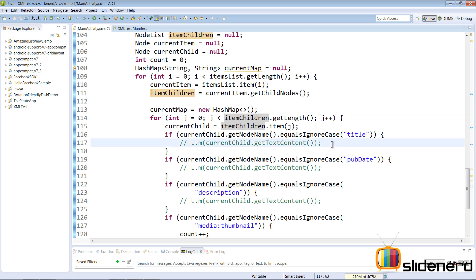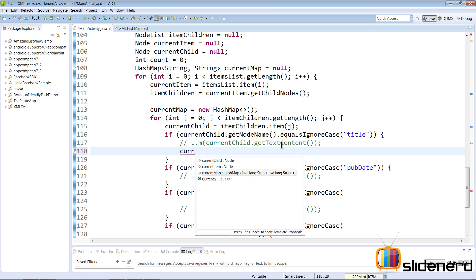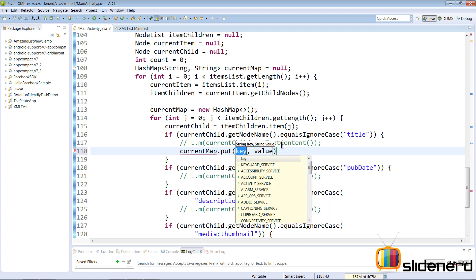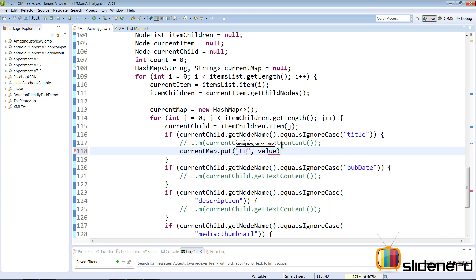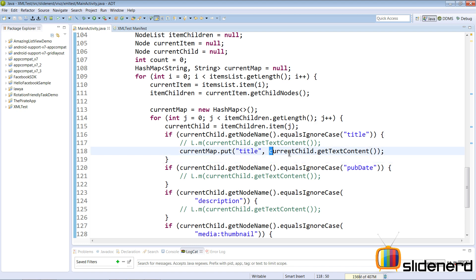Now that the HashMap is initialized, I can add values to it. For example, where we find the title, I say currentMap.put() — the key is 'title' and the value is currentChild.getTextContent(), which gets the contents of the title tag and stores it with the key 'title'. Later, when you say currentMap.get('title'), it returns that stored value.